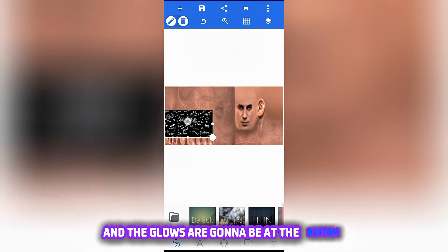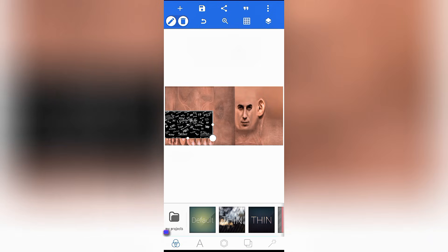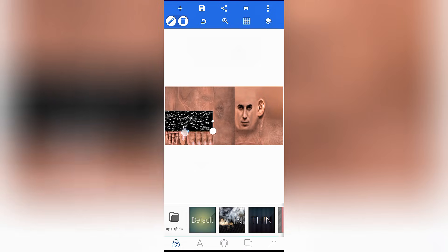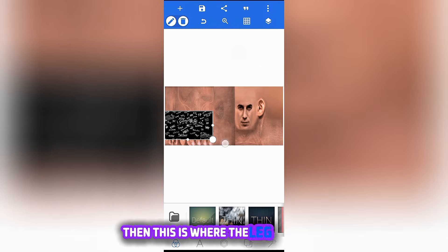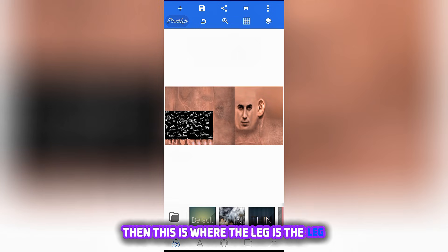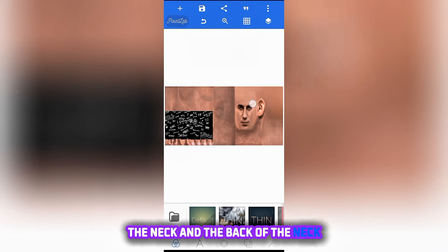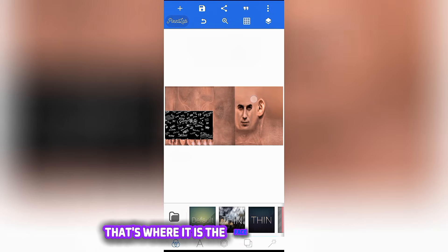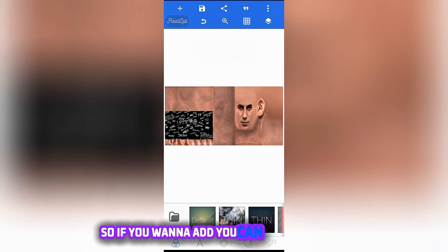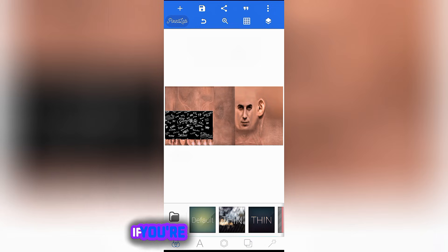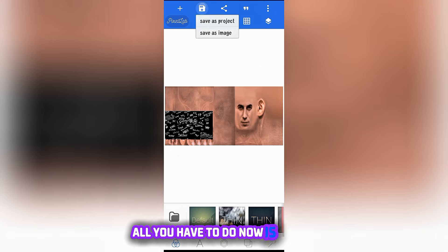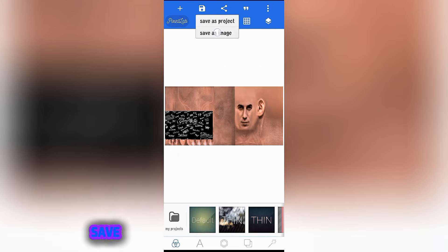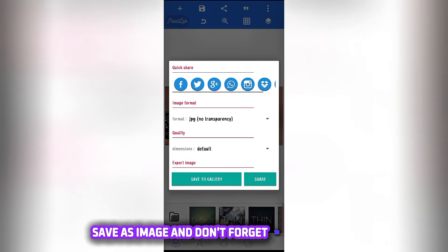Tattoos are going to be at the top and the gloves are going to be at the bottom. But for now, I'm only adding gloves, so this is how you do it. Then this is where the leg is, the neck and the back of the neck, that's where it is, the face and everything. So if you want to add, you can also add there.